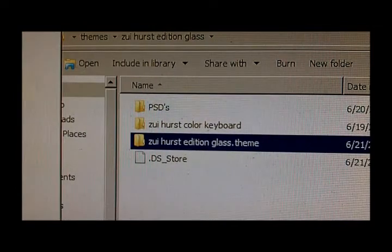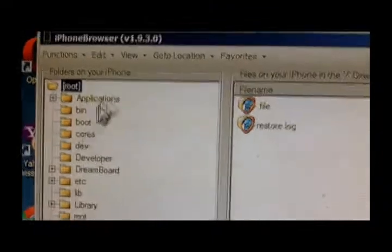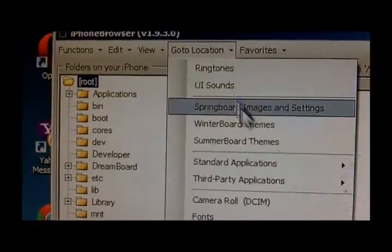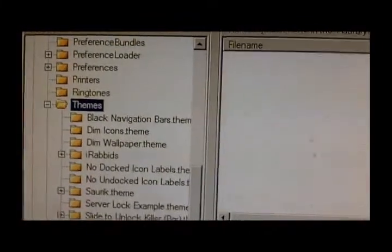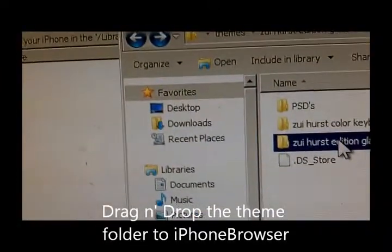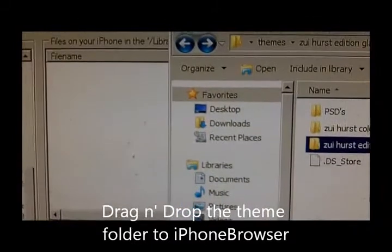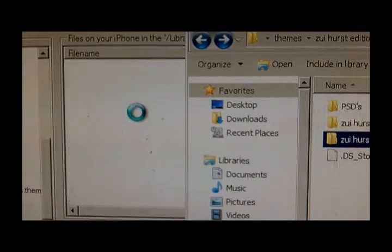Now open iPhone Browser. Don't forget to connect your iPhone using a cable. Now click 'Go to Location' — WinterBoard themes. OK, here it is. Now all you need to do is drag and drop this folder into iPhone Browser and wait until the process